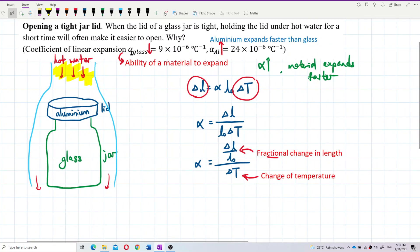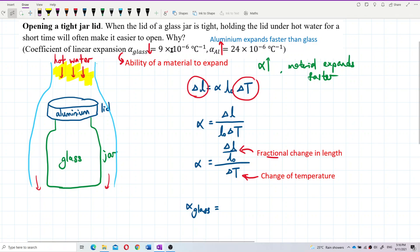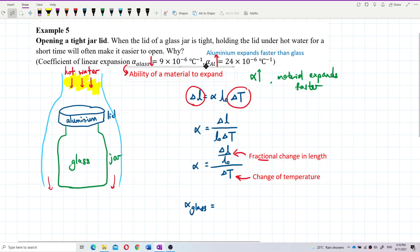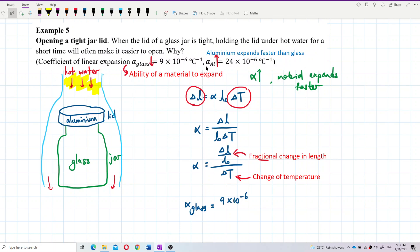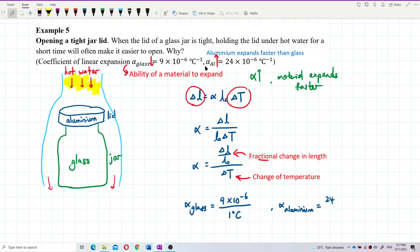So if we take alpha for glass, which is 9 × 10⁻⁶ per degree Celsius, it means the fractional change in length is 9 × 10⁻⁶ per degree Celsius. Compared to alpha of aluminium, the fractional change in length is higher — the fractional change in length is higher over a change of 1 degree Celsius.